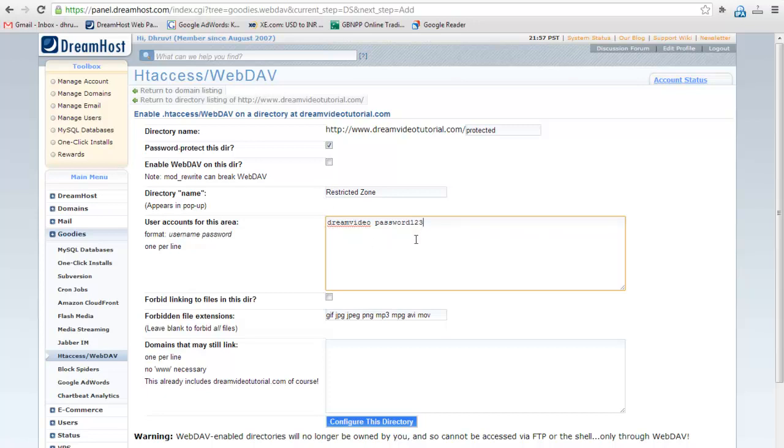Leave rest of the options as it is. We will cover rest of the options in the next video.